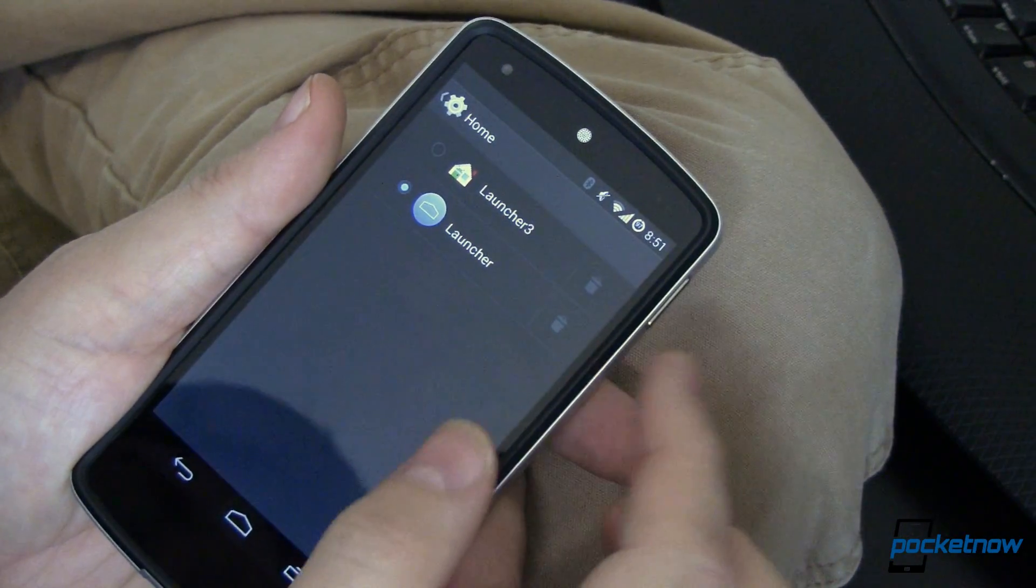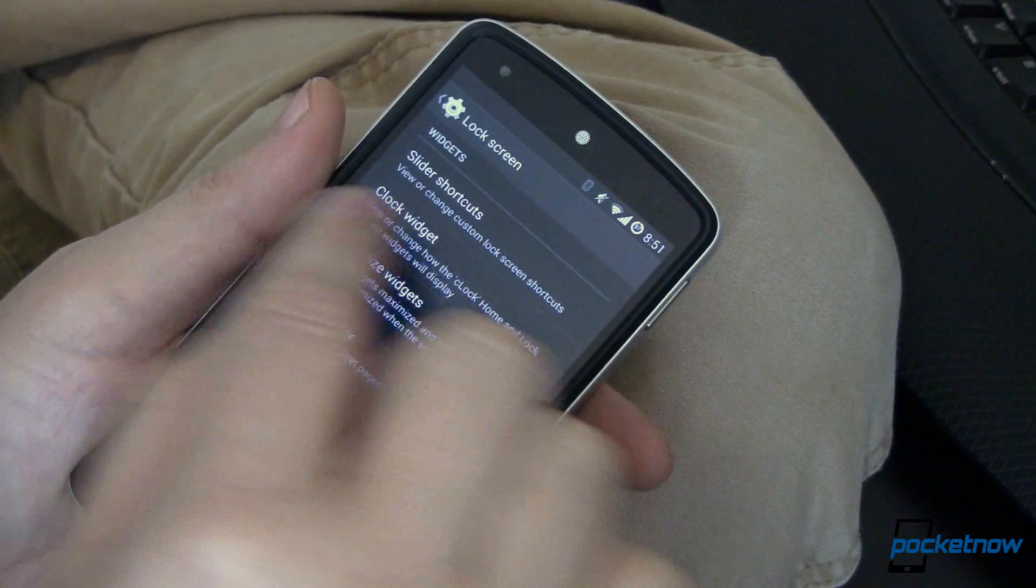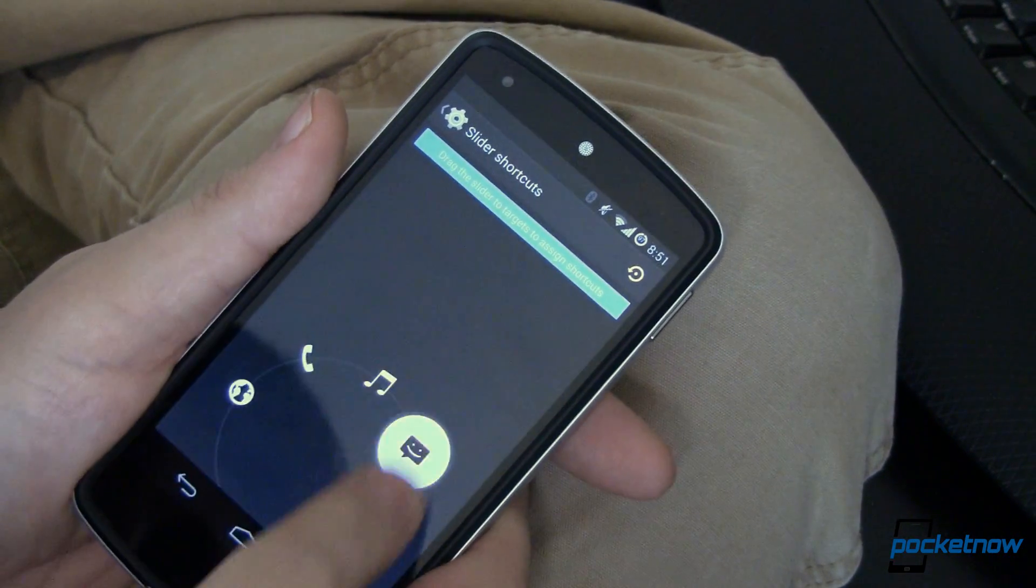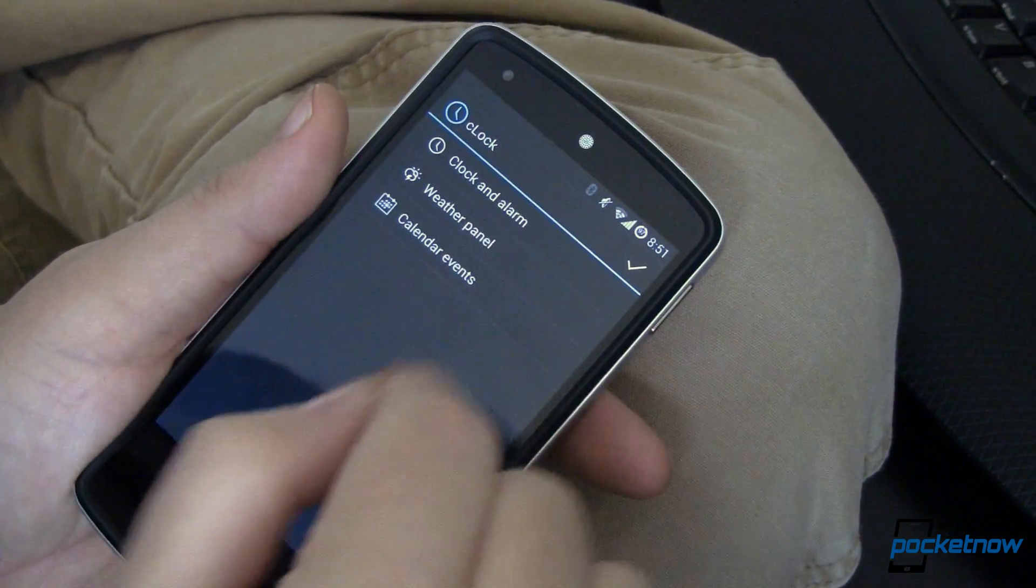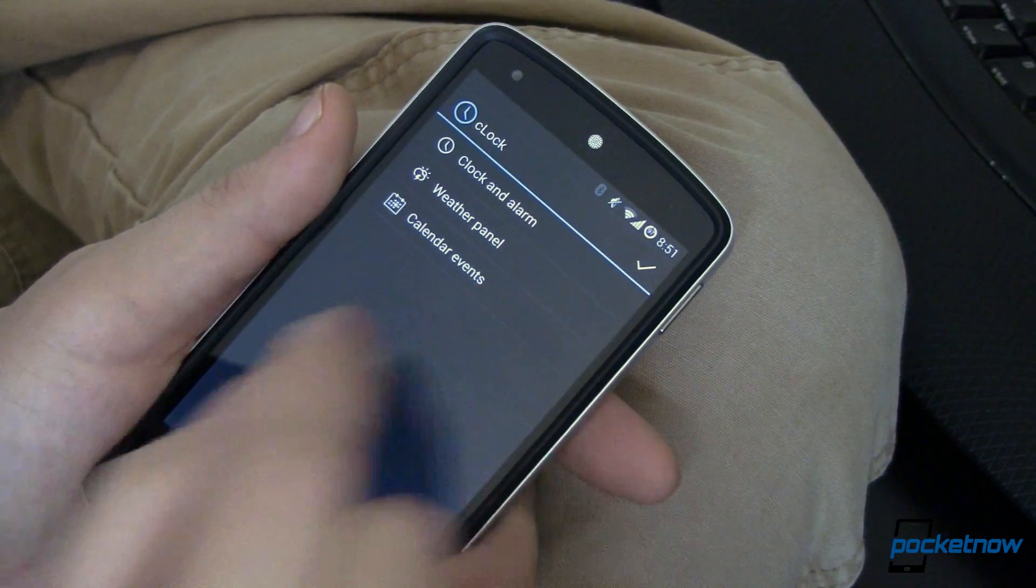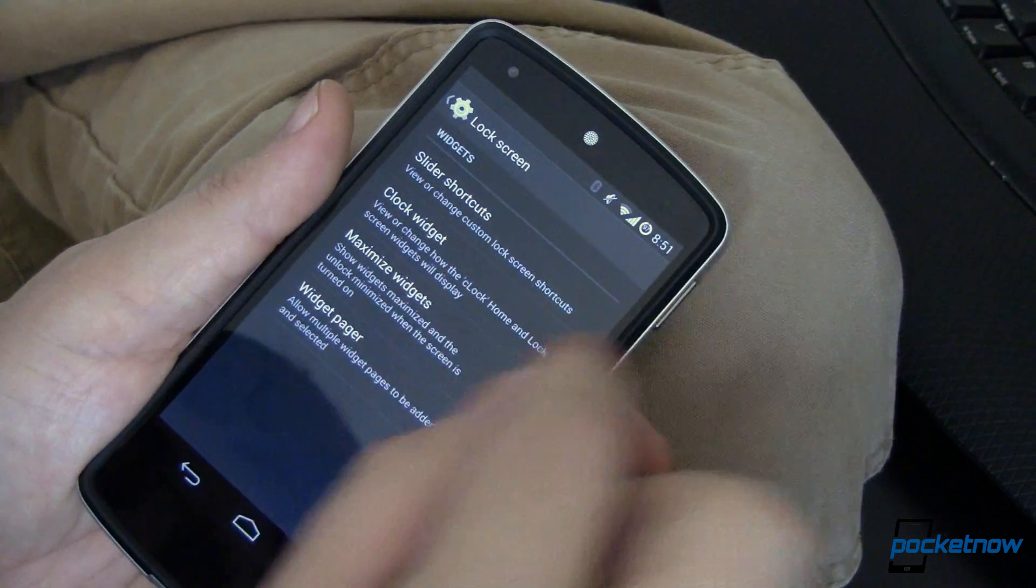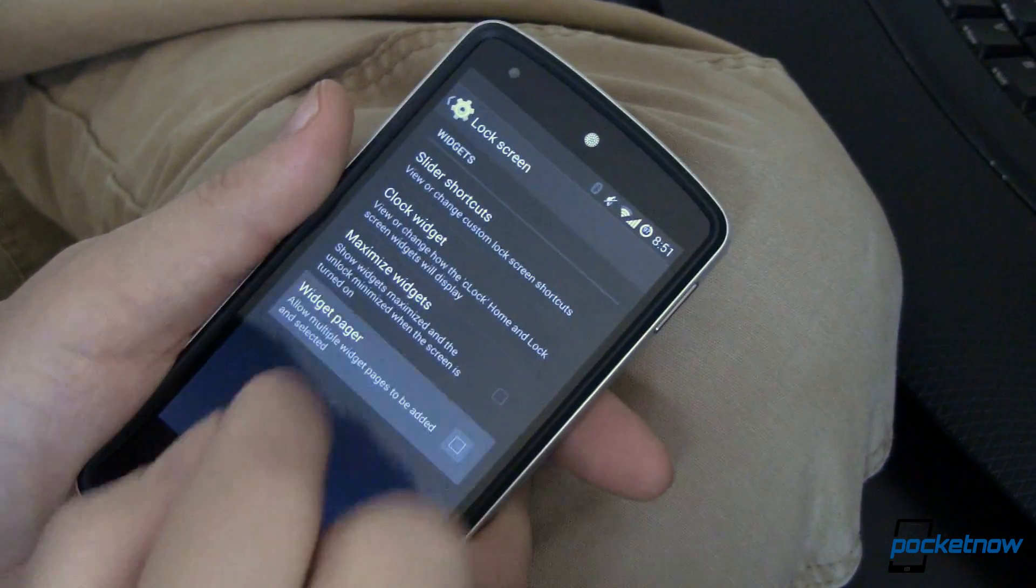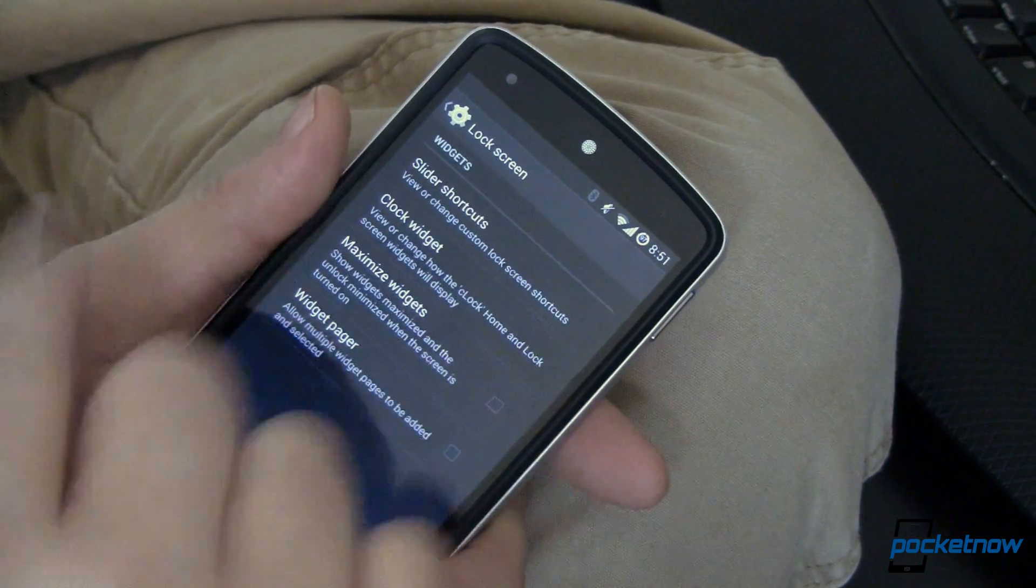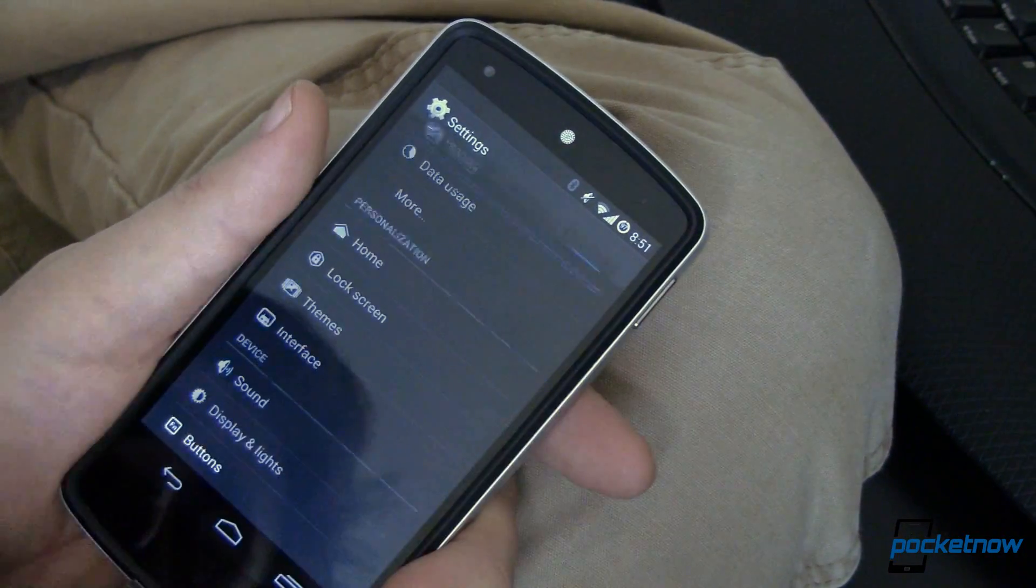where you can go in and set your slider shortcuts. If you don't like what comes prepackaged, you can set your own. You can set up your widgets for C-Lock, your clock and alarm, weather panel, your calendar events and whatnot. Set those up. You can maximize your widgets or go in and allow multiple widget pages to be added and selected to your lock screen. So a lot of the stuff that we've seen before.